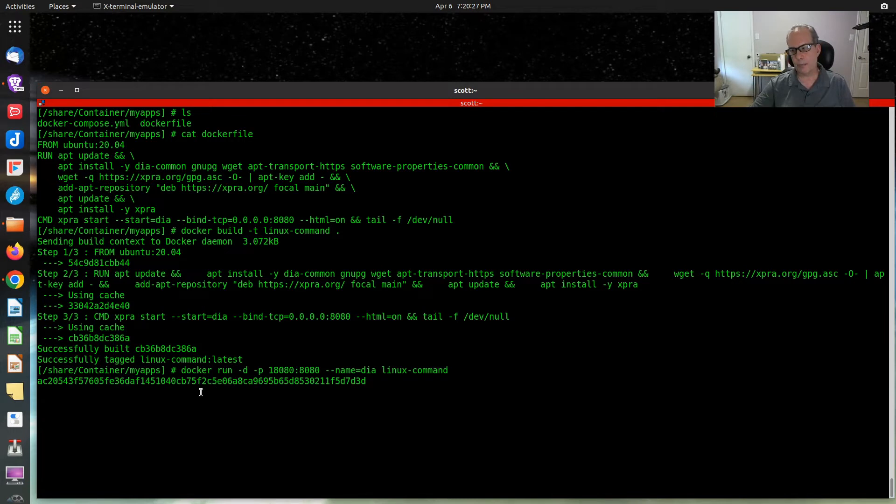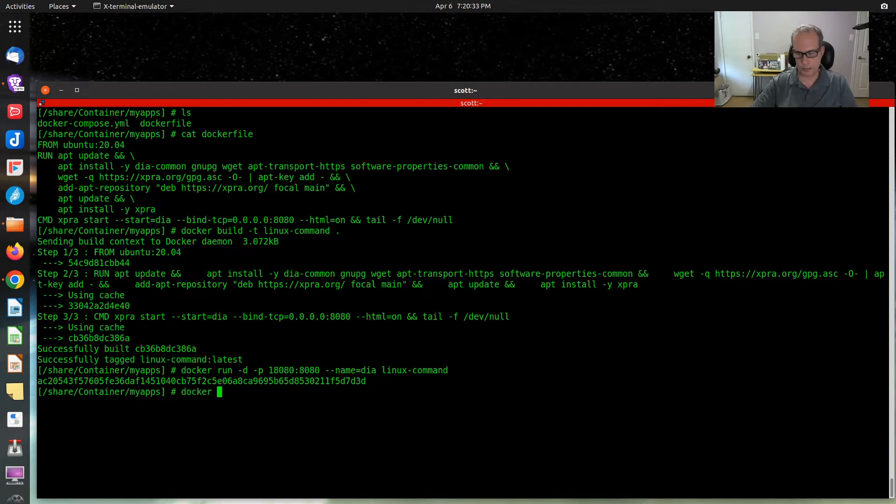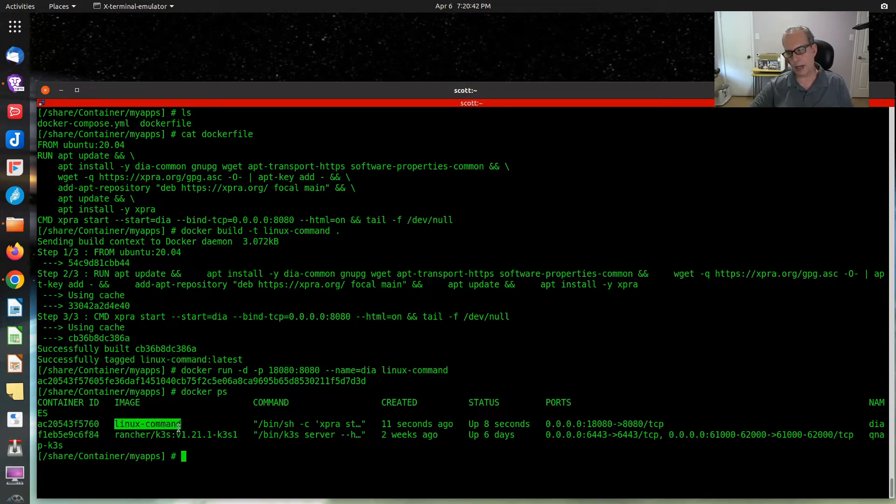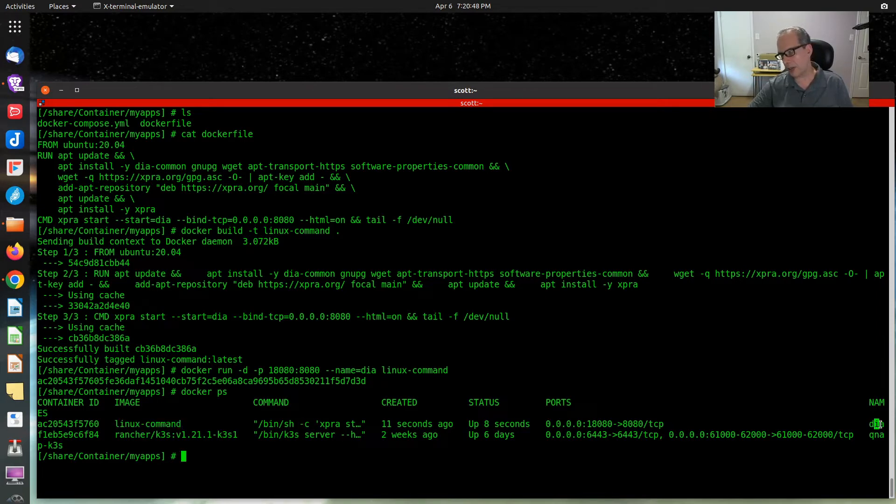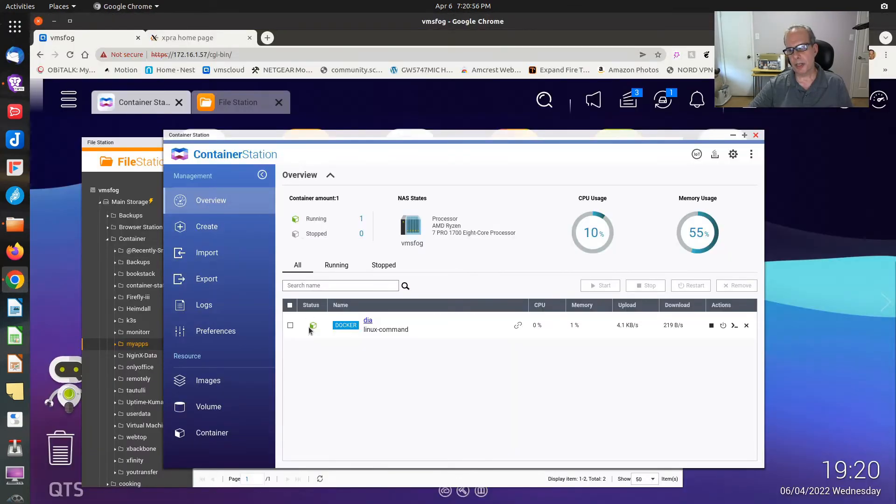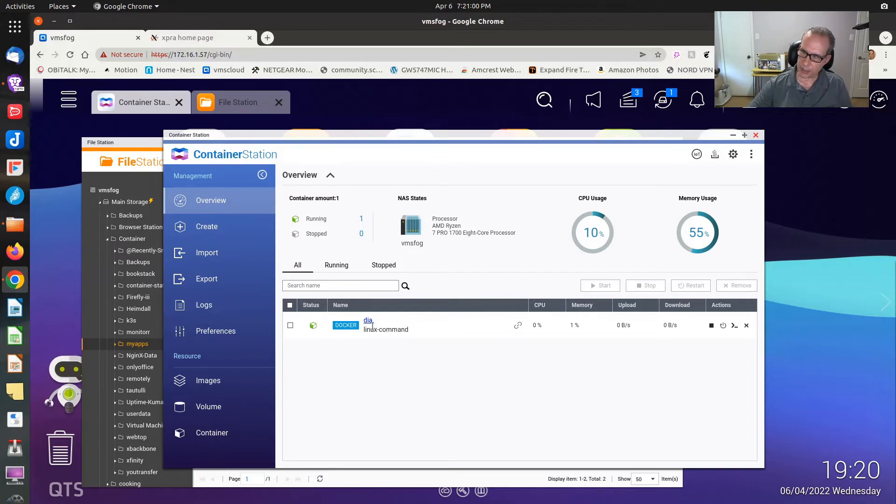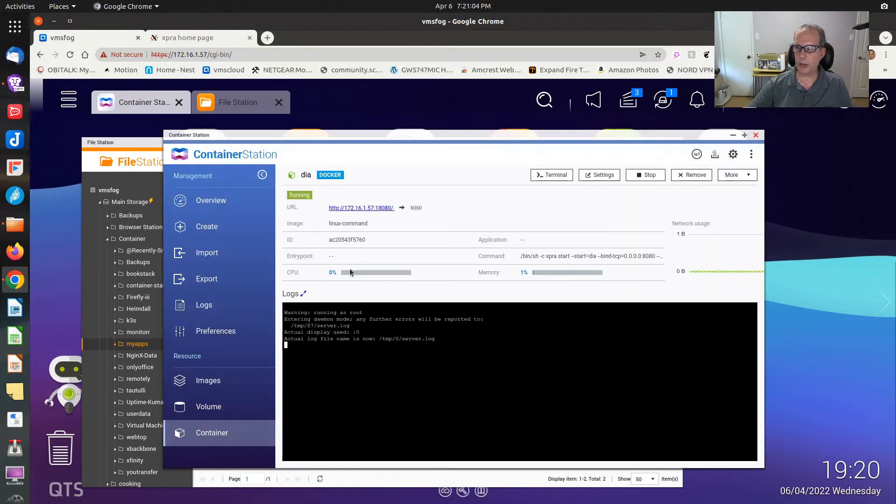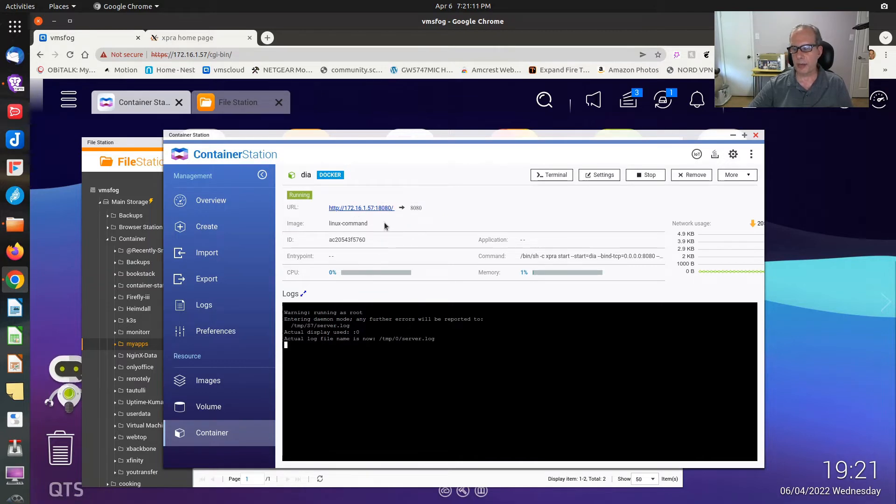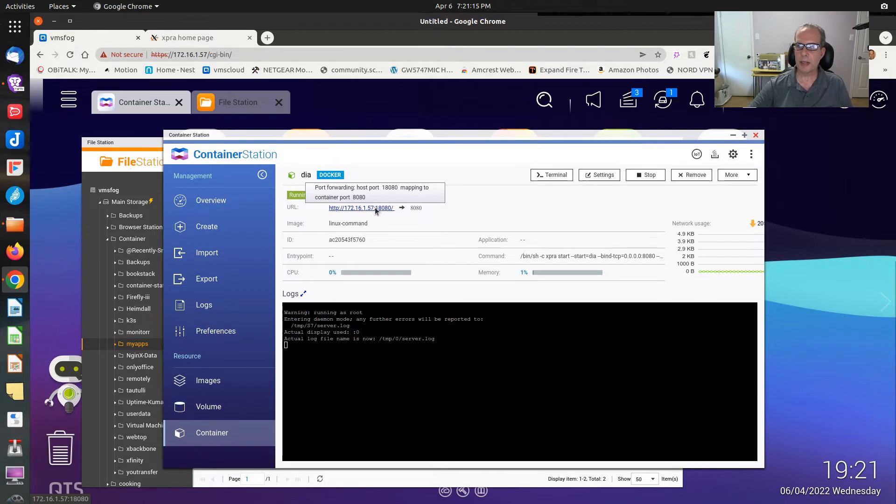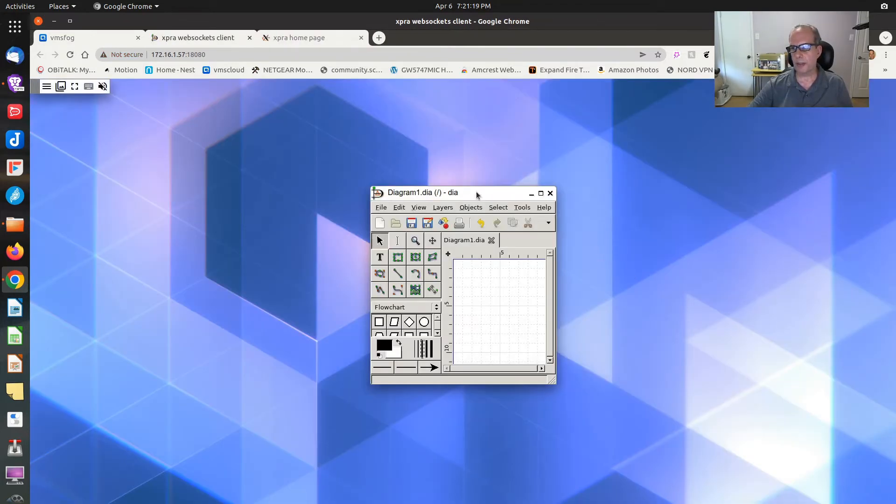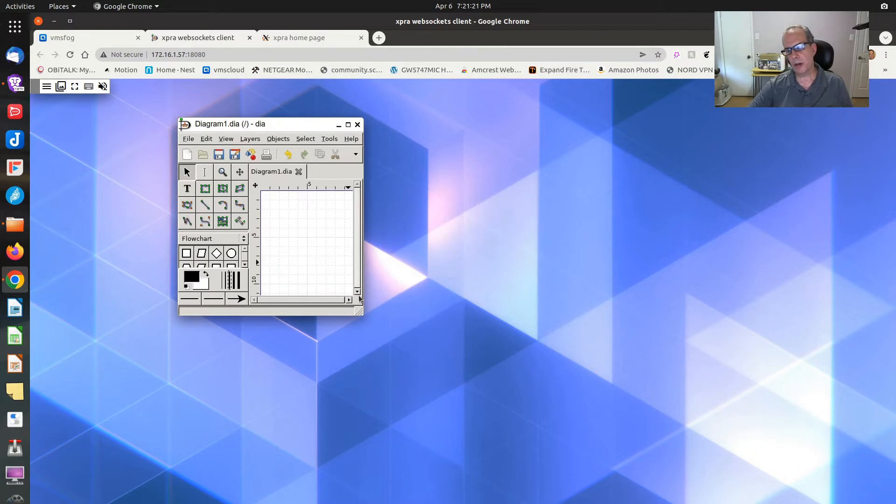Then if I do a Docker run command to create a container from the image that we just created and offer it on port 18080, it does that. If I do a Docker ps, you can see that I have an image called linux-command and it is up and running. The name of this particular container is DIA off to the right side. We can see this a little bit easier in the GUI for QNAP container station. You see DIA is up and running from linux-command. It's just a feature they have here where I can click on this. I'd be going to the address of my Docker host and then port 18080. When I click on that, it goes into it. And there we are. We have our diagramming program DIA up and running.